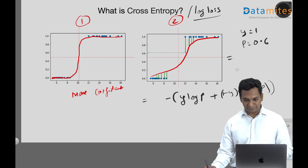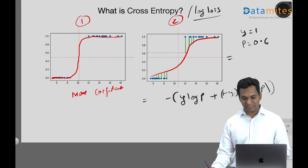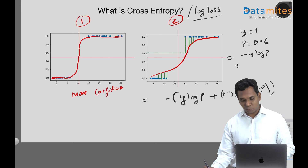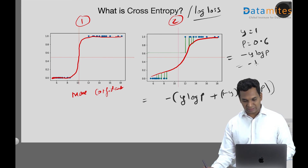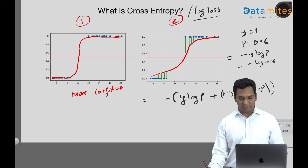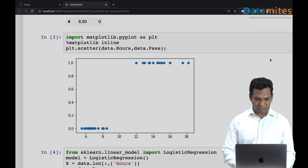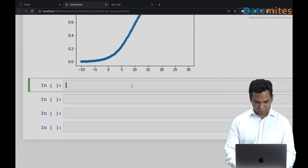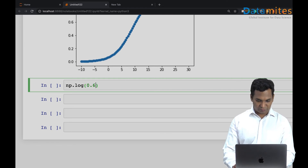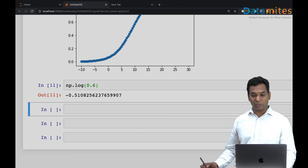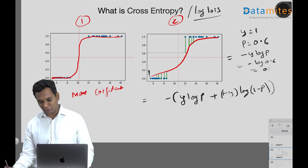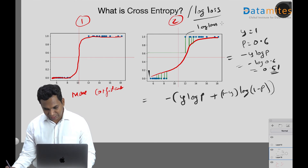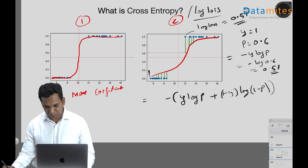When y=1, the second term (1 - y) becomes 0, so only the first term is active: minus log(0.6). Using numpy, log(0.6) gives approximately -0.51, so the log loss for this point is 0.51. This 0.51 is the log loss for that single data point.